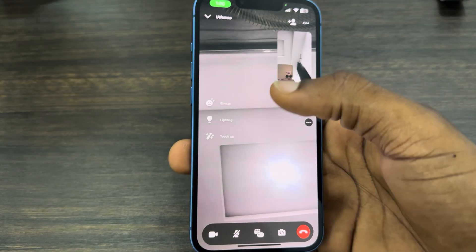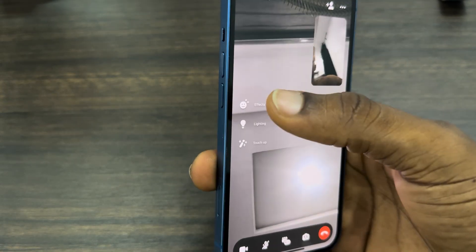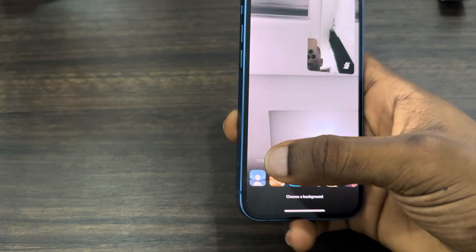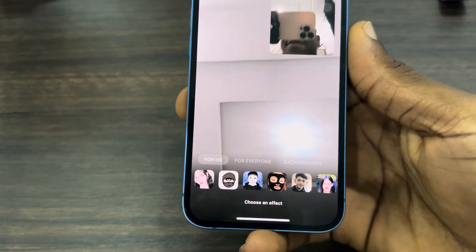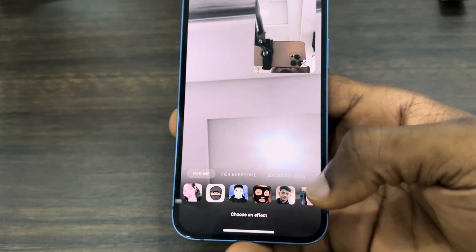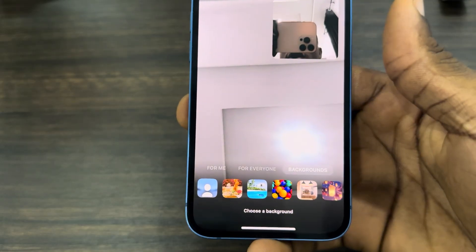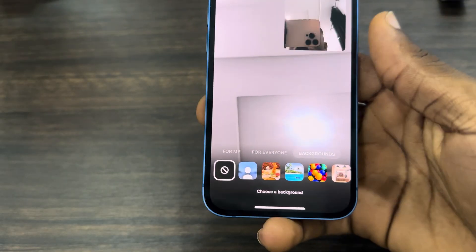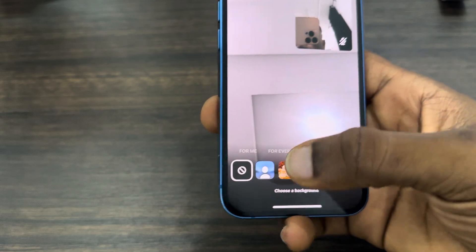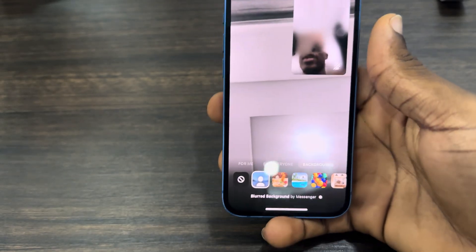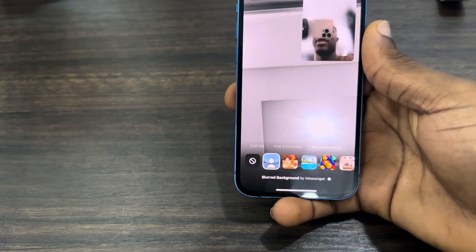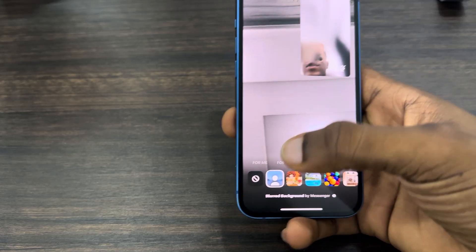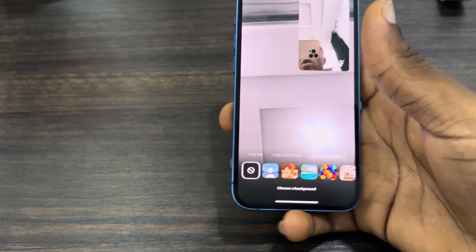For the first method, click on your screen and you're going to see Effects — click on it. By default it is selected, so just change it to Backgrounds. Once you click on Backgrounds, click on the first option which is Background Blur. Click on it and it's going to load for a few seconds. As you can see, we have now blurred the background.